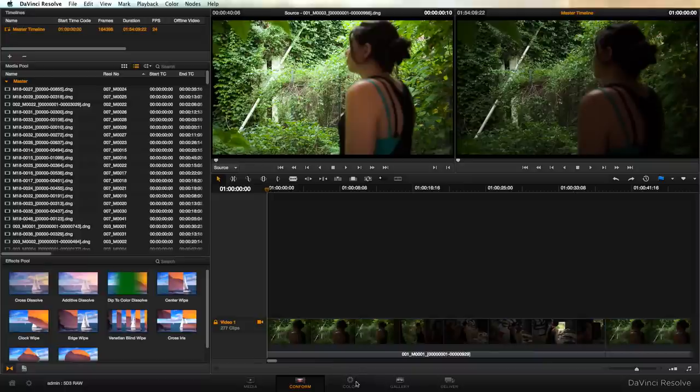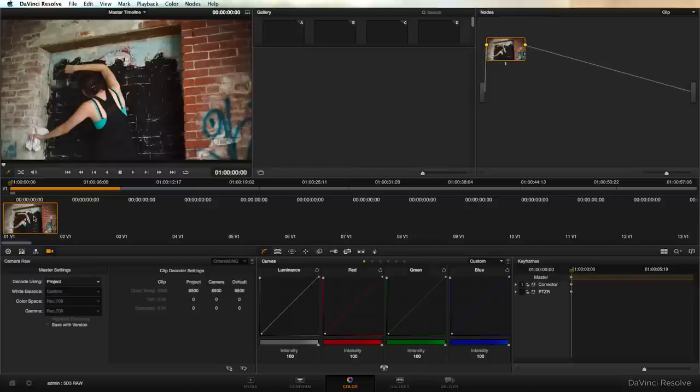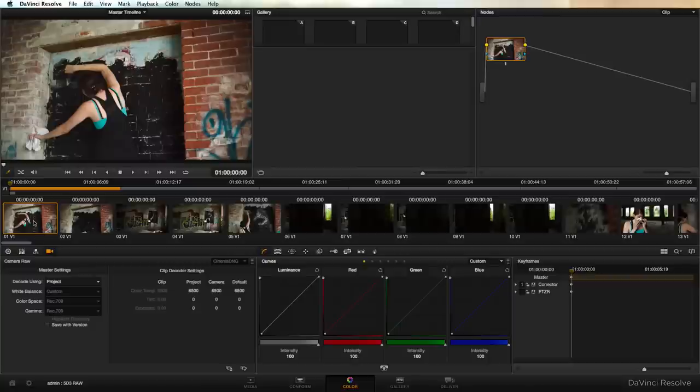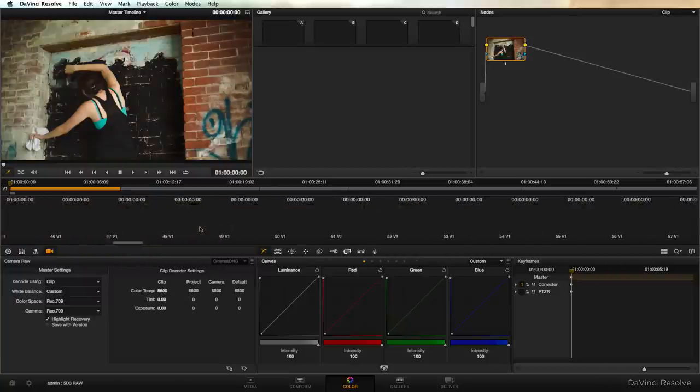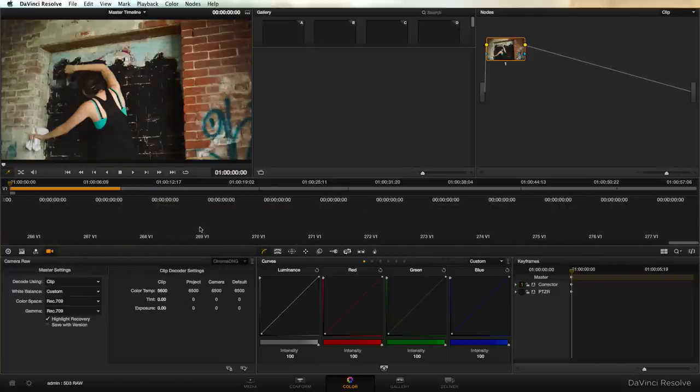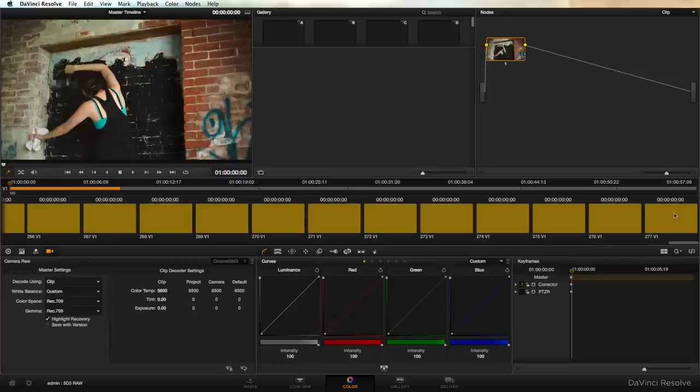So we're going to create our offlines or proxies down here at the color tab. We're going to decode using clip. Adjust our white balance if need be and throw on highlight recovery if we so desire. And we're going to go to the very end of all of our clips and we're going to go down here to this little button that says apply settings to all selected clips. I'm going to click that.